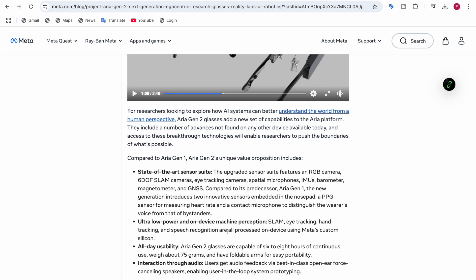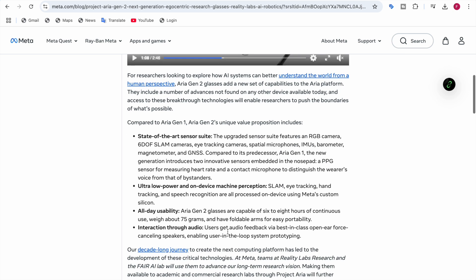For usability, the Aria Gen 2 glasses are capable of six to eight hours of continuous use. The weight is 75 grams and it has foldable arms for easy portability.